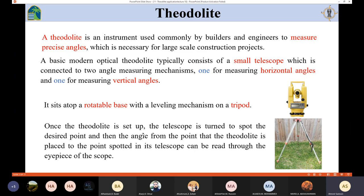Once the theodolite is set up, the telescope is turned to spot the desired point, and then the angle from the point where the theodolite is placed to the spotted point can be read through the eyepiece. First we determine the starting point and make the angle zero. For horizontal angles we move the device to the ending point and get the reading. For vertical angles we spot the desired point and measure the angle, since the vertical reference is already set.